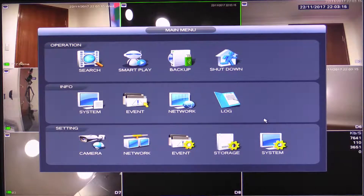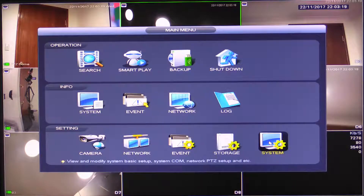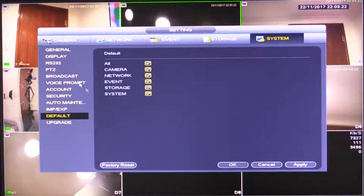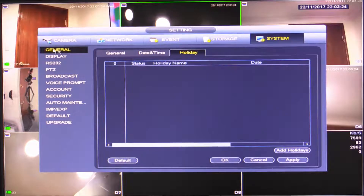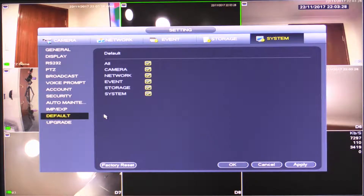So now what we need to do — under Operation Info and Setting — we need to go to Setting, then go to System. From here it's probably going to bring you in on the General page. What we need to do is actually select Default.